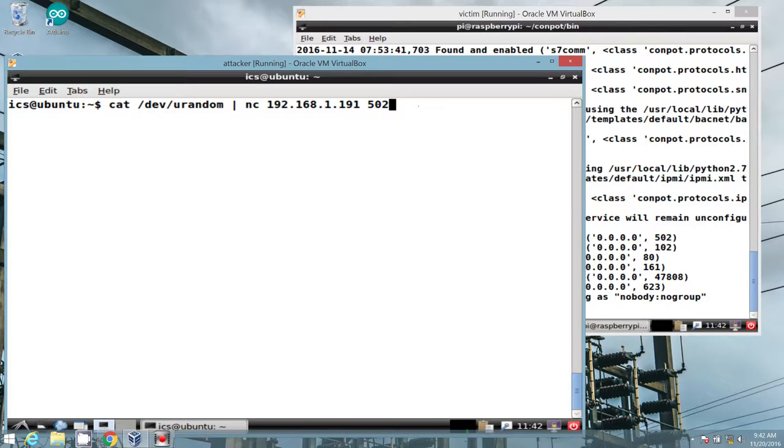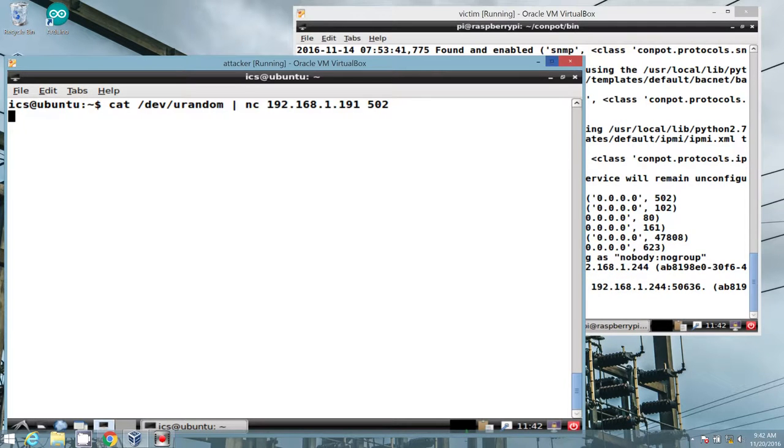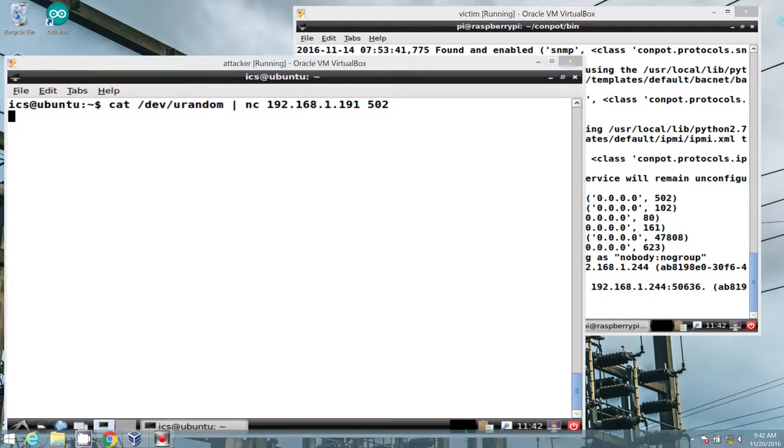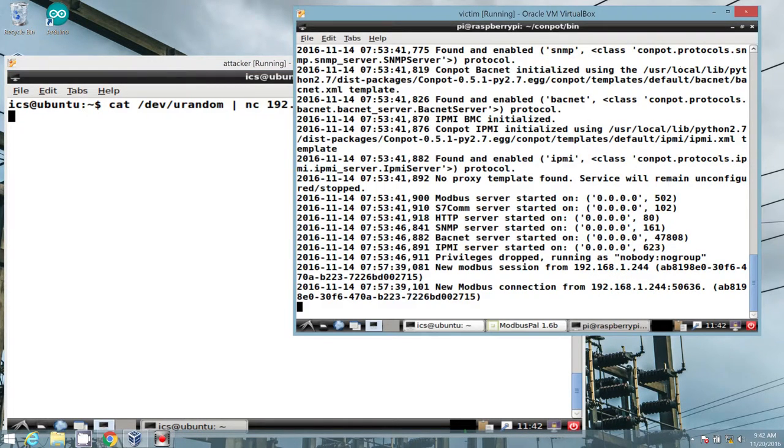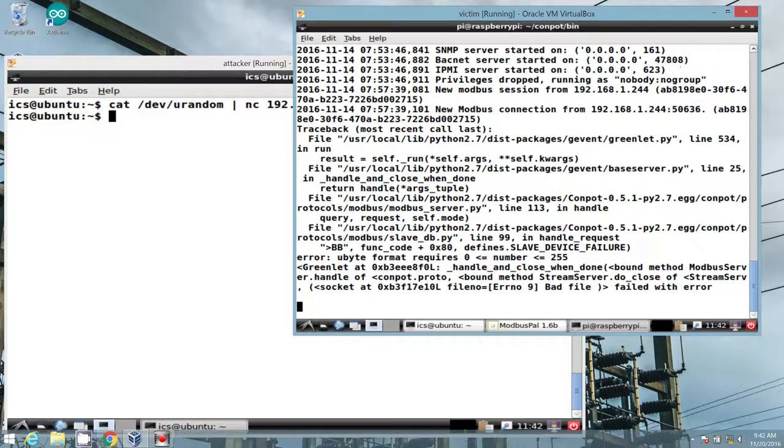I'm going to go ahead and hit enter, and then bring over our VM, and we instantly see that we have a crash.